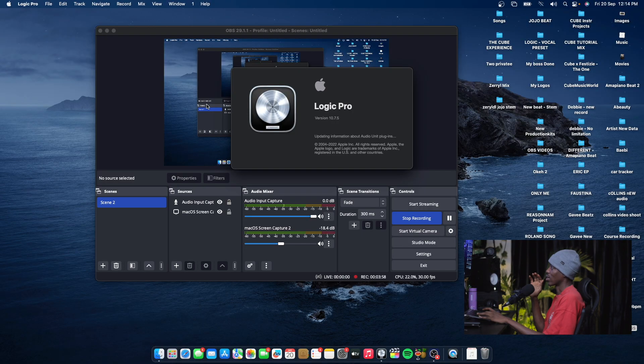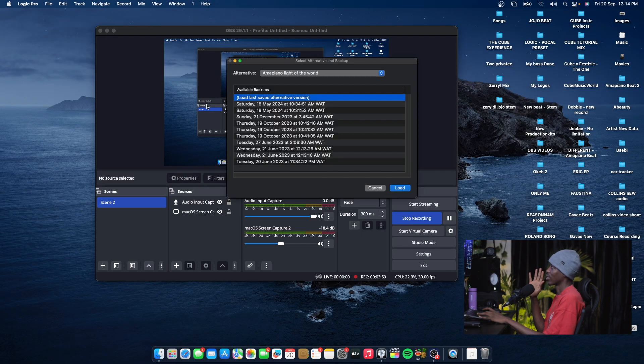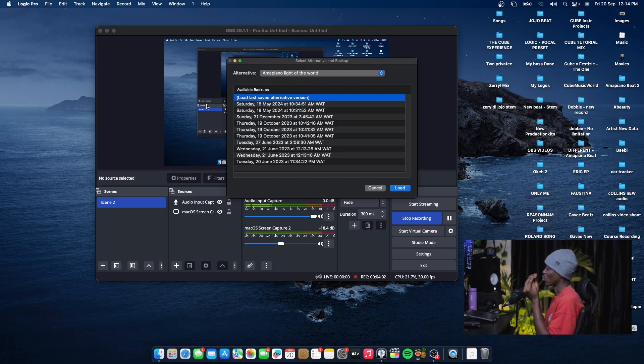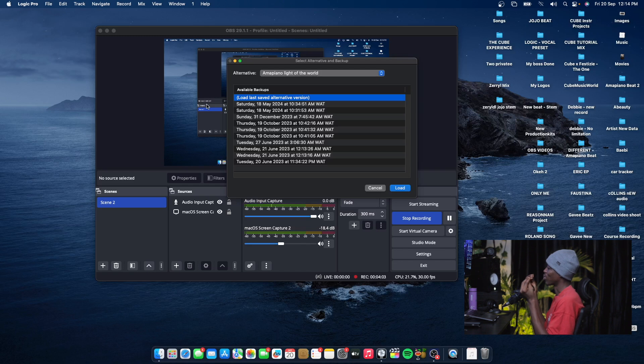You're going to be able to access those sessions, make your adjustments, and save it. It's so beautiful, Logic is just amazing.